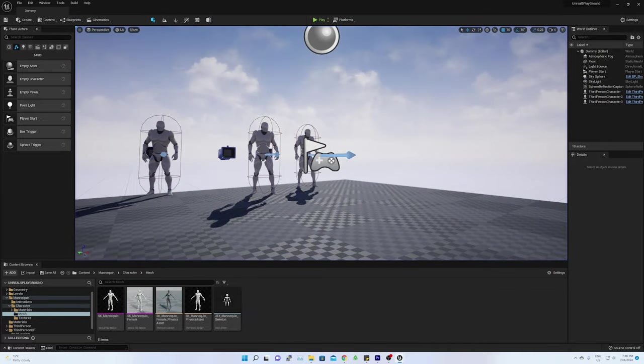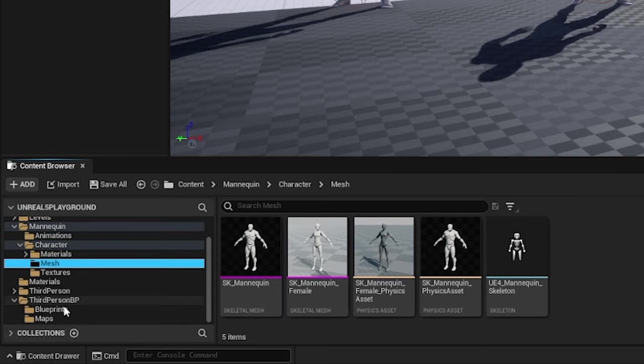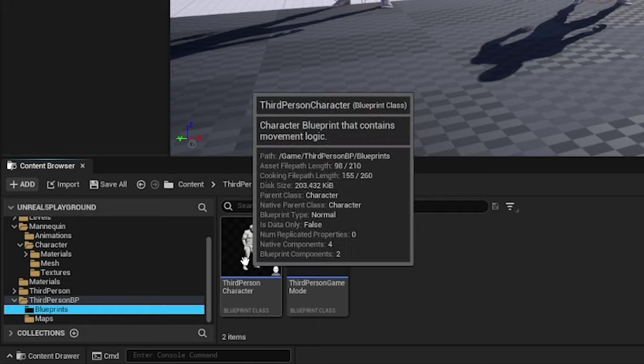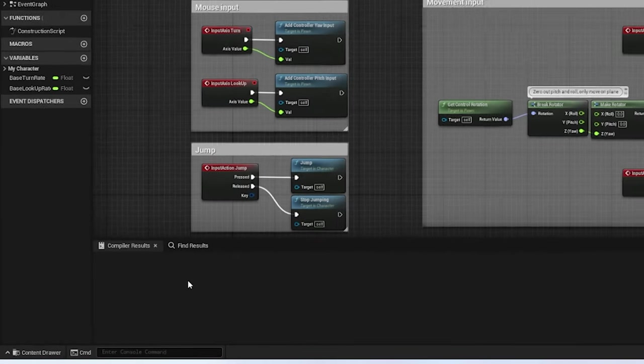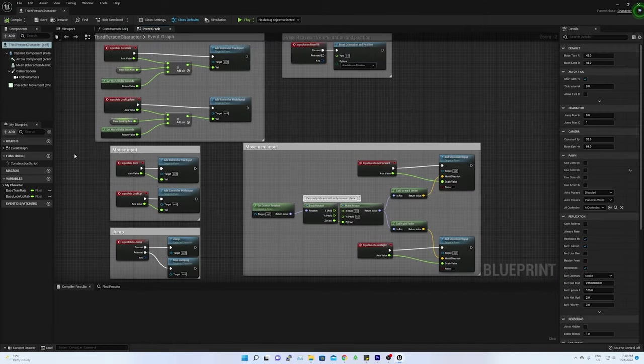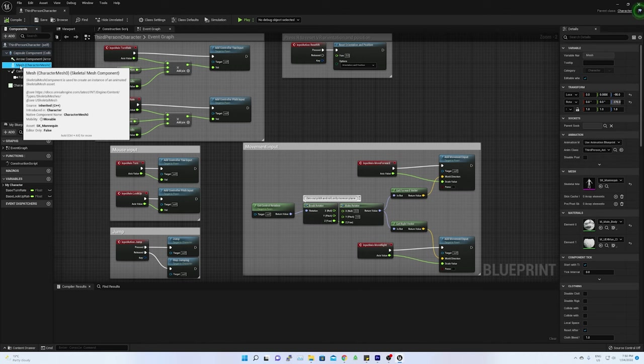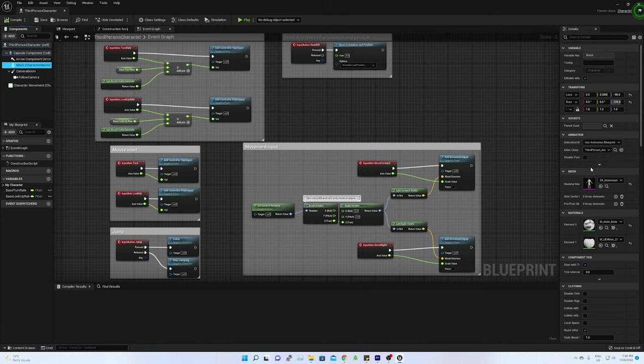To change the character, go to the blueprint folders of third-person blueprint. Open third-person character. From the left-hand side tree hierarchy, select the mesh, which is the instance of the skeleton.